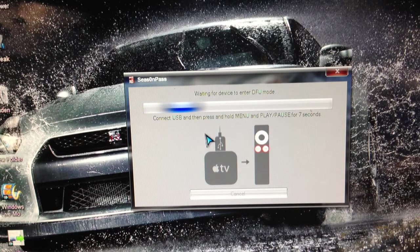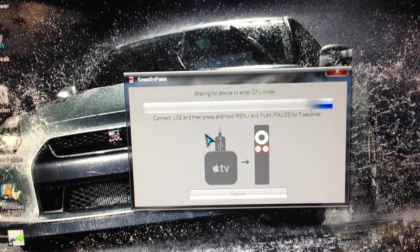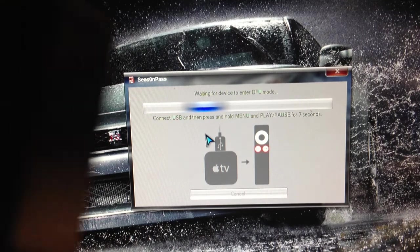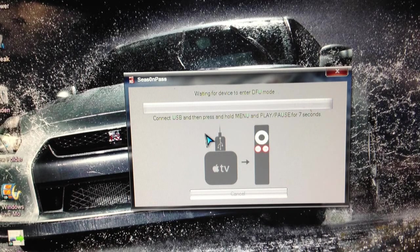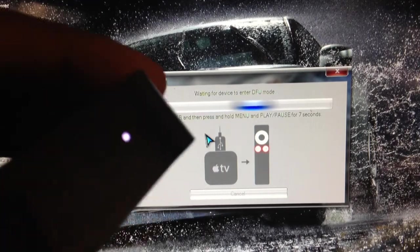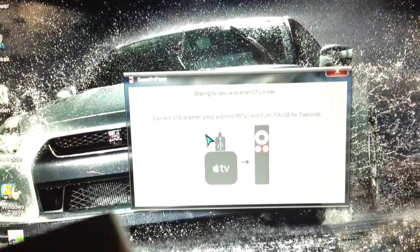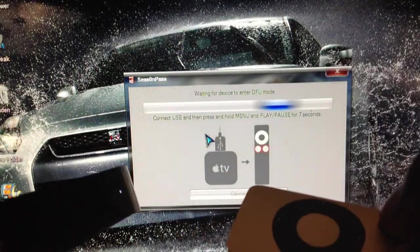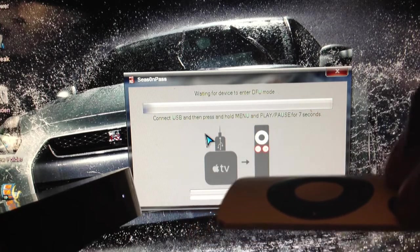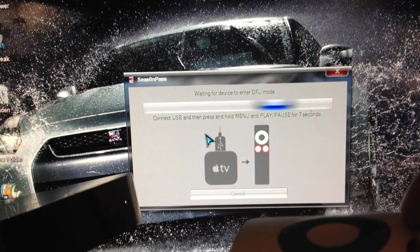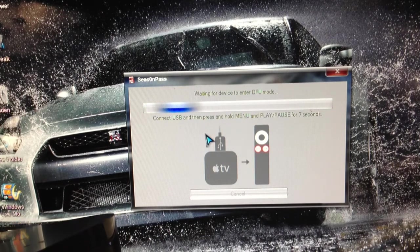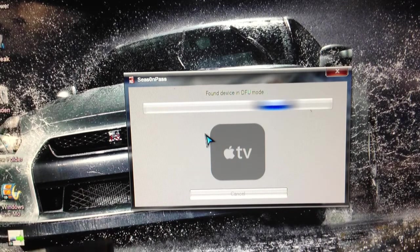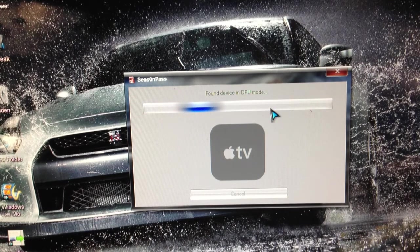Now it wants me to put it in DFU mode. It says connect USB and then press and hold menu and play pause for seven seconds. I'm gonna connect the USB - when I connect the USB the light should start flashing. I'm gonna get the Apple TV remote and press and hold the menu and play pause button for seven seconds. Here we go: one, two, three, four, five, six, seven. It should start working right now.